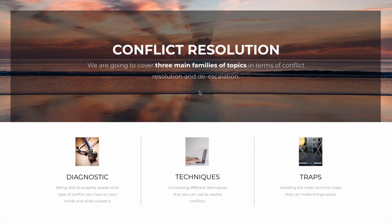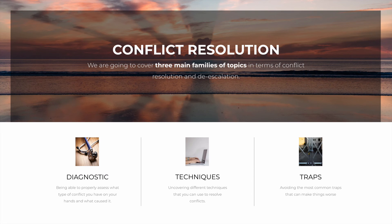In order to achieve this, we are going to focus on three different dimensions of conflicts — three families of techniques. The first is the diagnostic: properly assessing what type of conflict you have on your hands, as well as what led up to it in the first place.